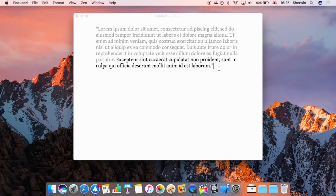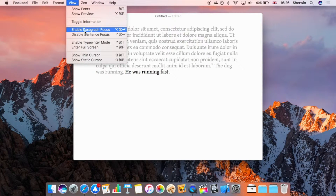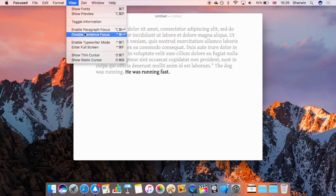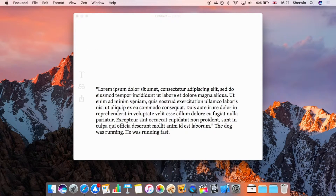There's Enable Paragraph Focus and Sentence Focus. With sentence focus enabled, everything except the sentence you're currently working on gets greyed out, keeping the active sentence in full colour. For example, typing 'The dog was running' greys out everything else. Similarly, paragraph focus greys out all paragraphs except the one you're working in.